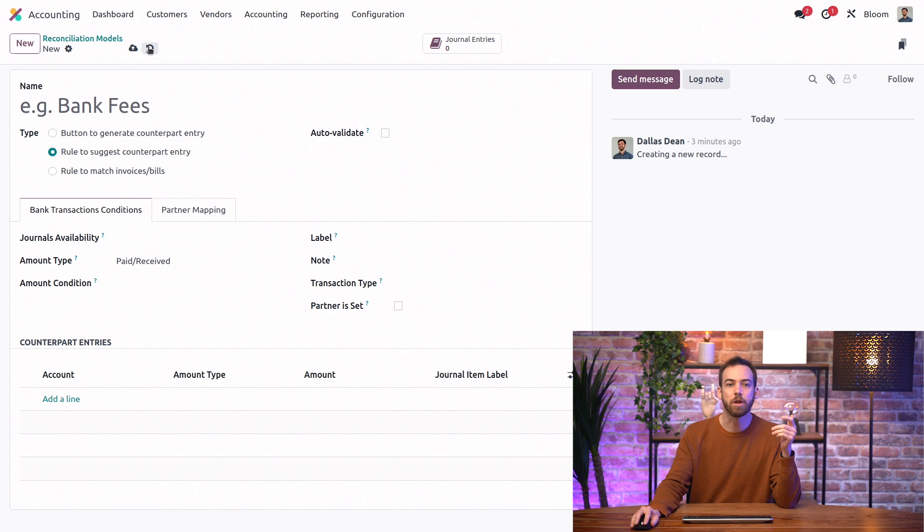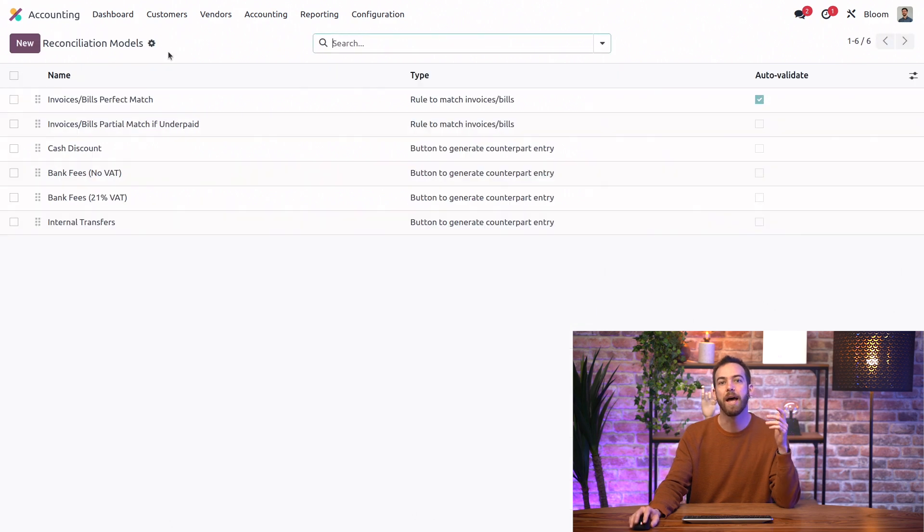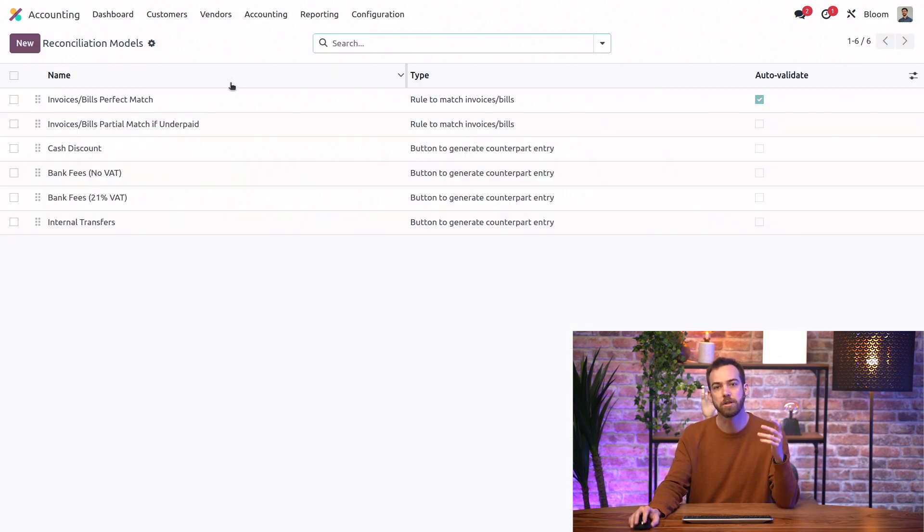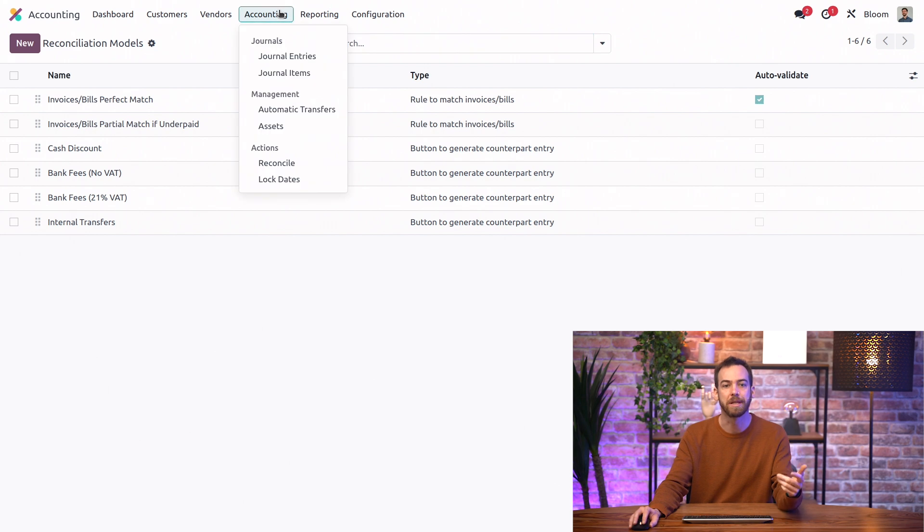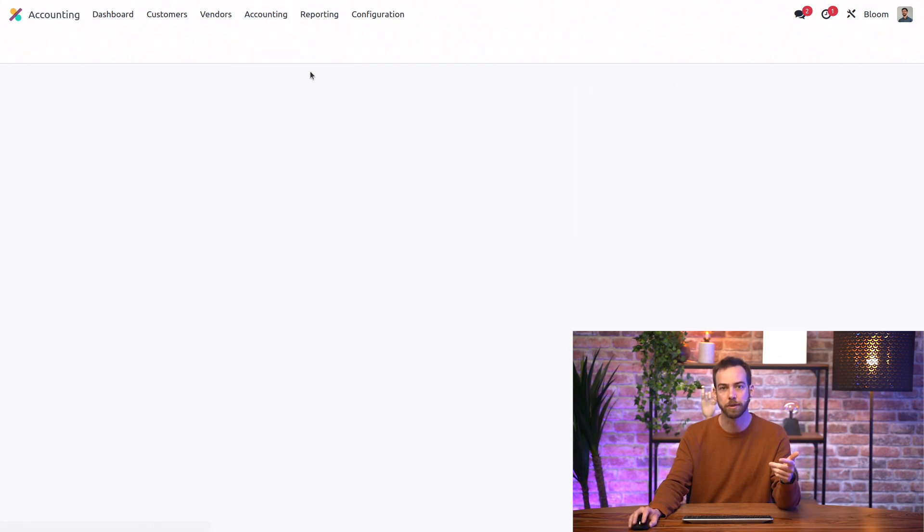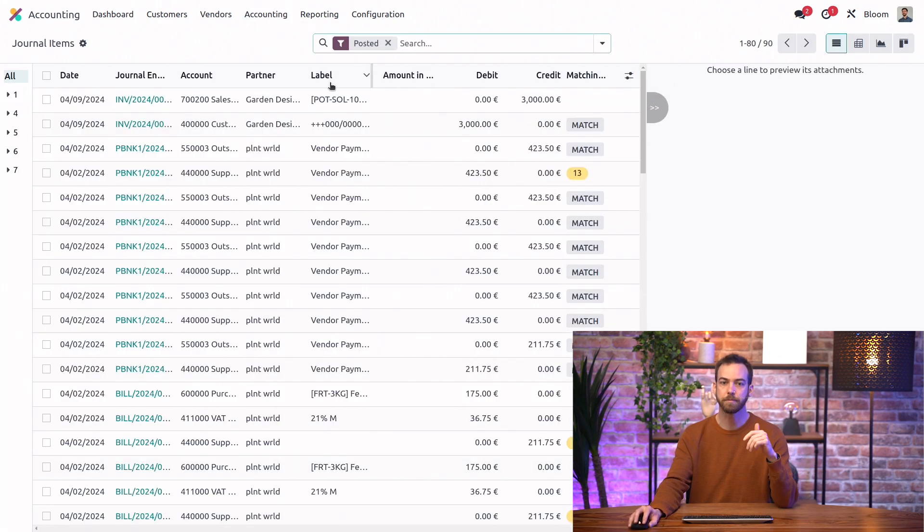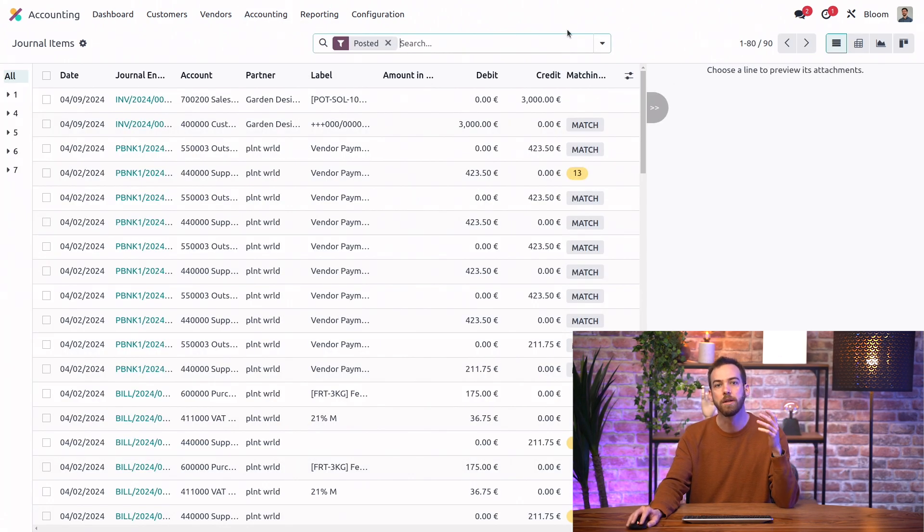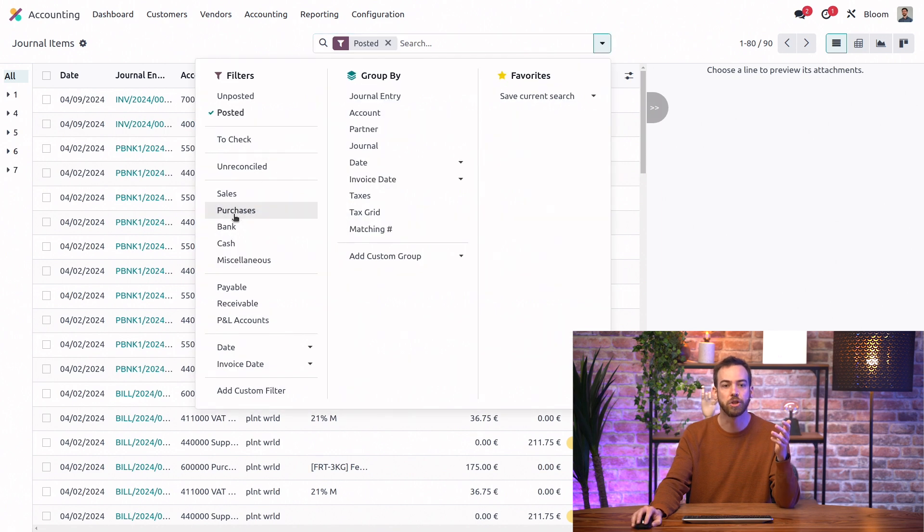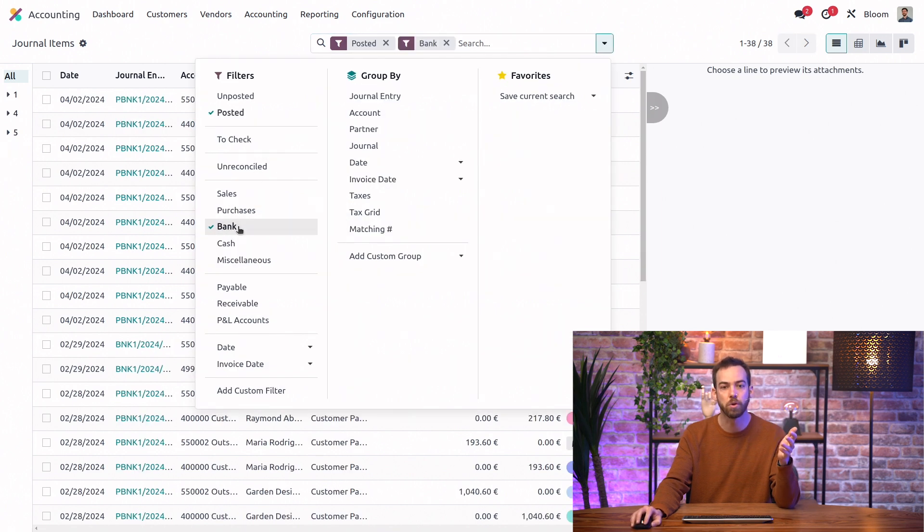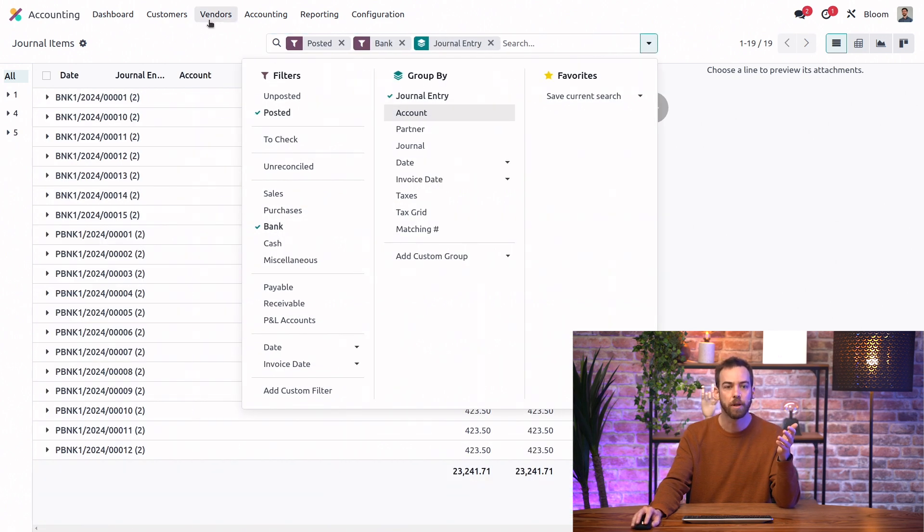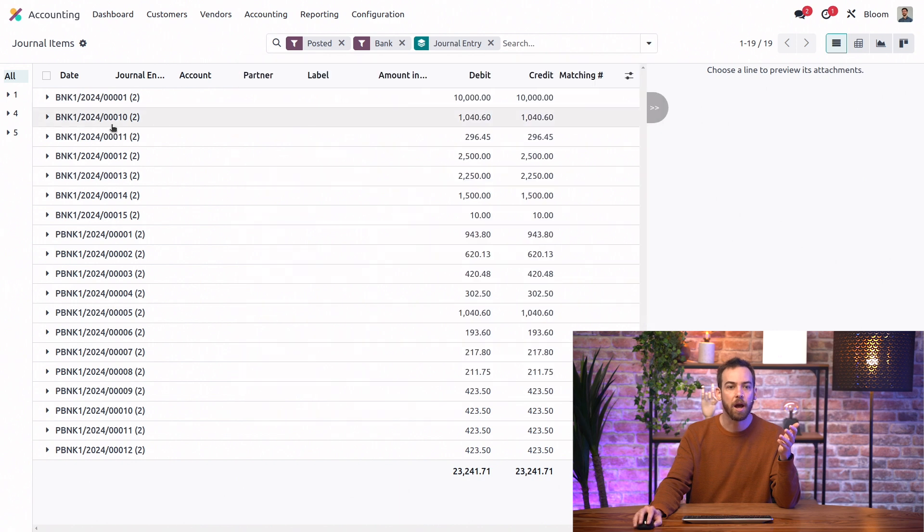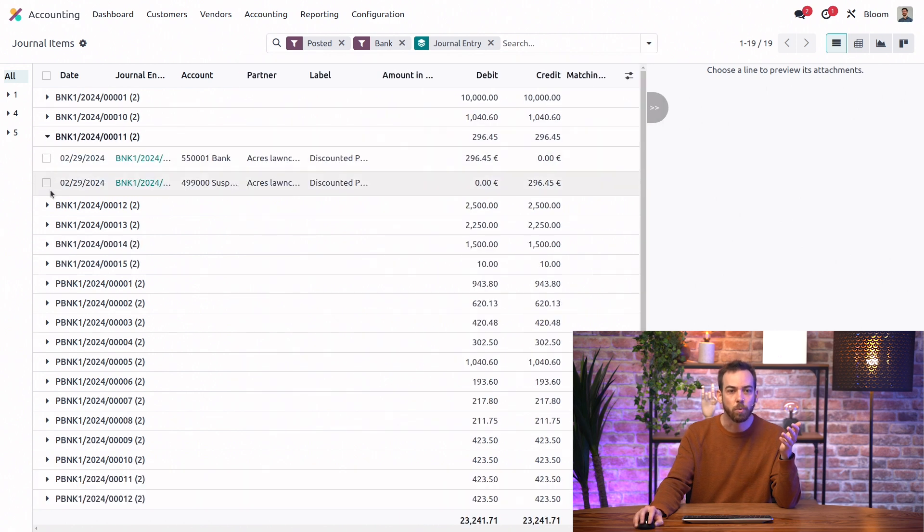Let's now take a quick look at the journal items for our bank transactions. To do that, I'm going to go to the accounting menu and to journal item. Here I can quickly filter by just the bank journal and group by the journal entry.